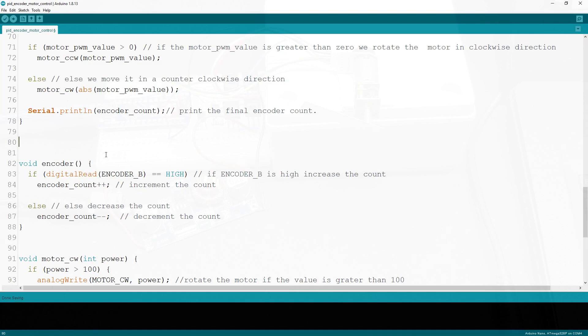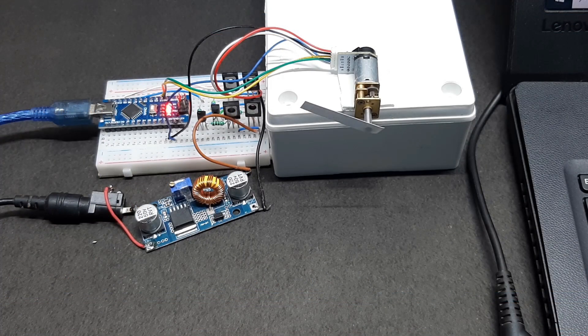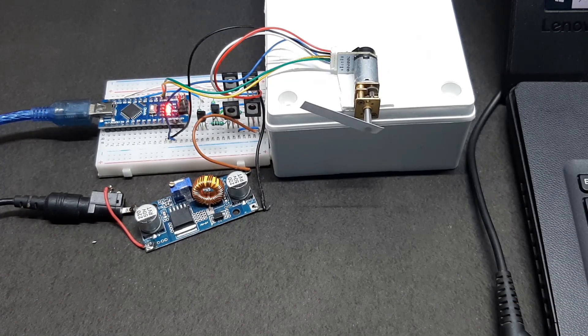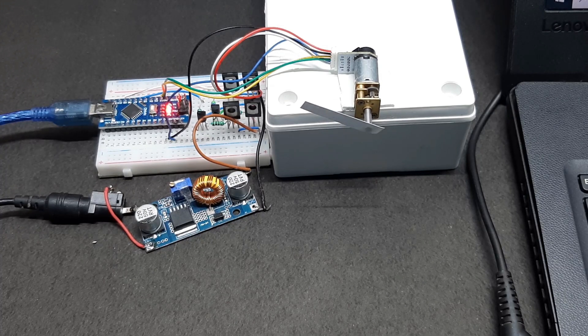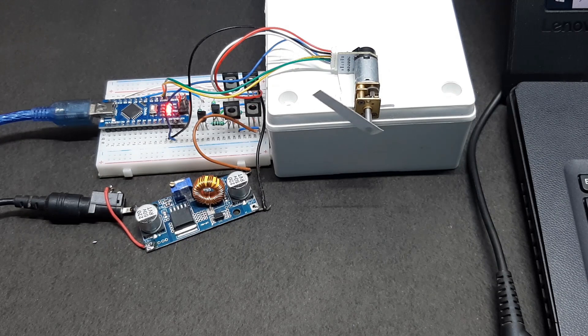That's basically how the code works. I hope you loved the project and learned something new. If you have any questions regarding this project, just comment below. Catch you next time!